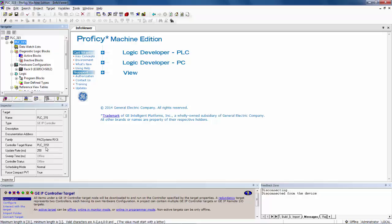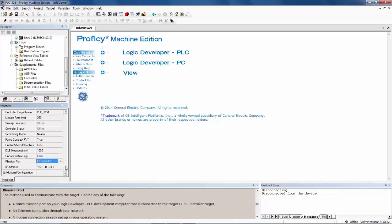In the inspector window, you scroll down until you find physical port. In this particular case, the physical port I am using is Ethernet, and the IP address of the controller I am connecting to is 192.168.123.1.